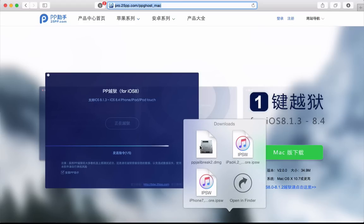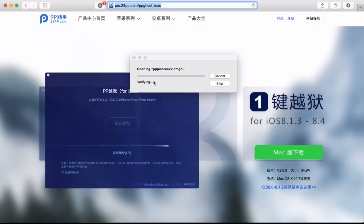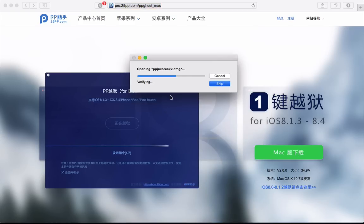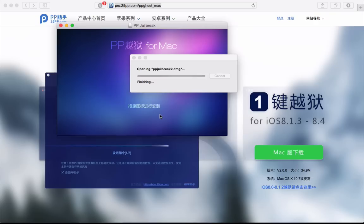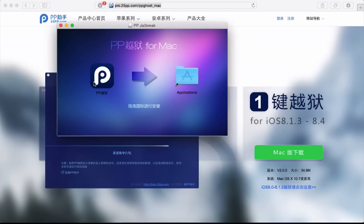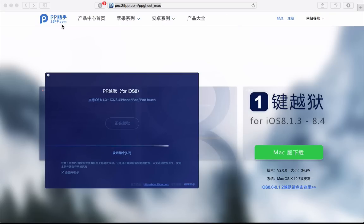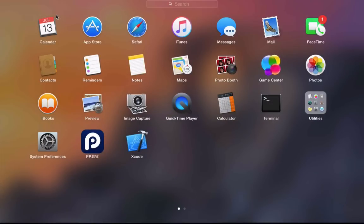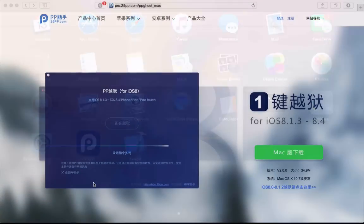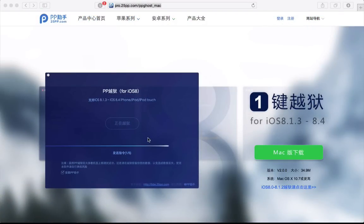Open it up and drag it over to the applications just like so, and then double click it or you can launch it from your launch pad. Once you've opened up the jailbreak and I've got it opened up here...